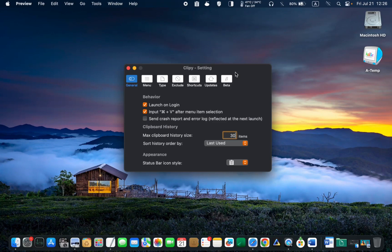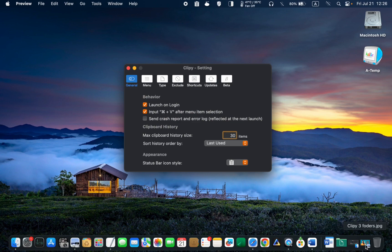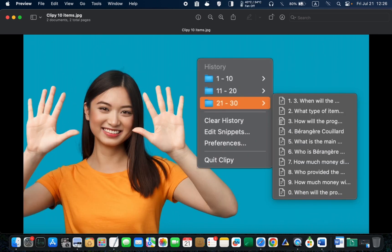Ensure that the first two options are checked. You can expand your clipboard history size, but 30 items should be enough. Clippy organizes your history by grouping every 10 items into one folder or container. So, if your history size is set to 30 items, you will see three folders in the main menu, each containing 10 items.